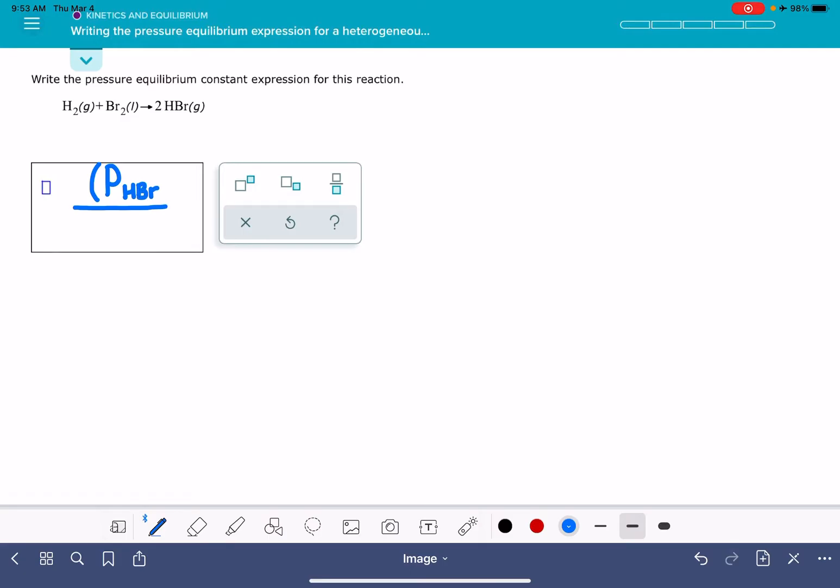So our product here is HBr, so that HBr is going to be in subscript. We want to make sure that we're raising this to the stoichiometric coefficient of HBr, which is 2.